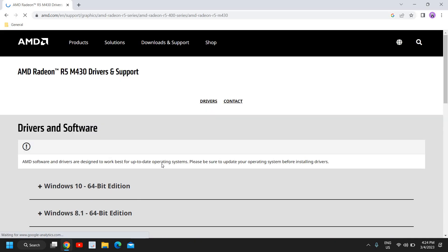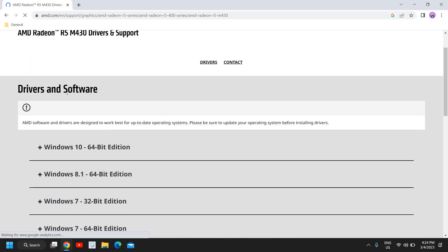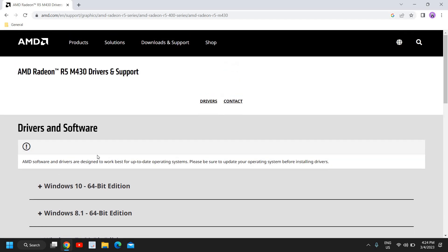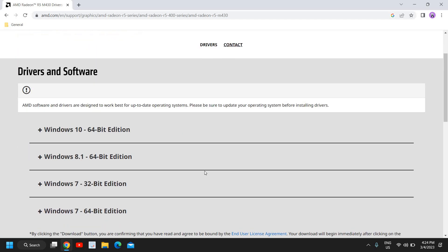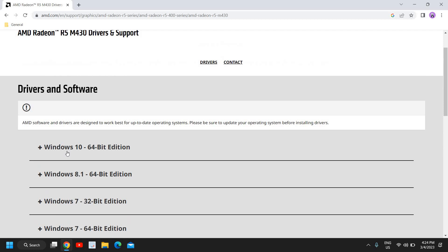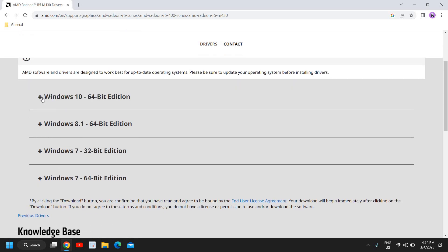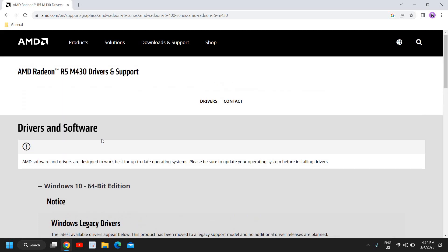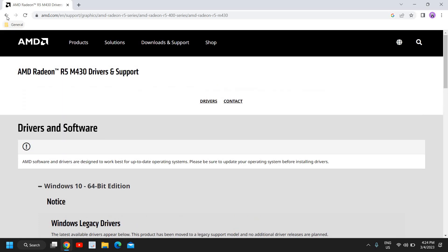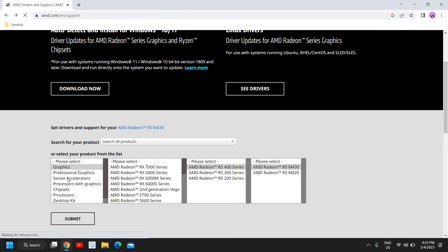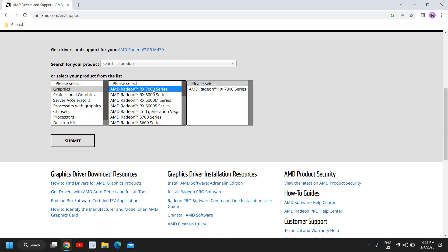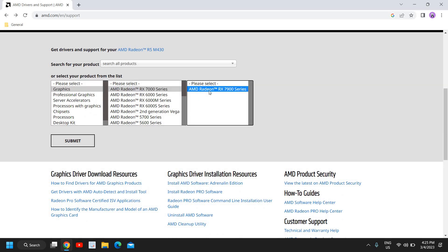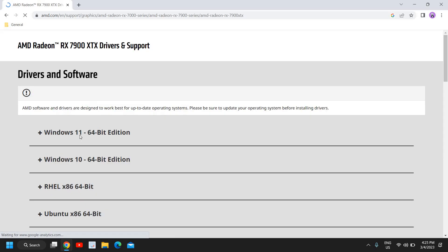And very soon I'll get the options. So I guess this is a very old graphics driver because I'm not getting the Windows 11 option here, but I have a Windows 10 64-bit, Windows 7 like that. I can download it. So this is a very old model. In this manner you can download it. So let's say if I'll select the new one like say RX 700, and if I click on submit.